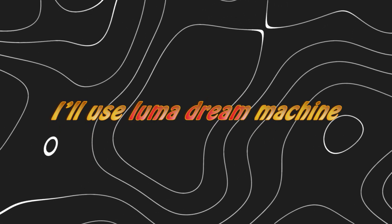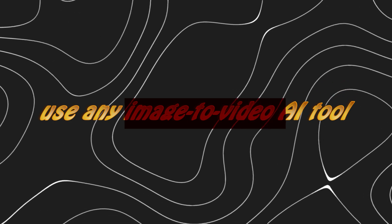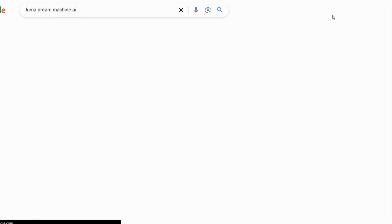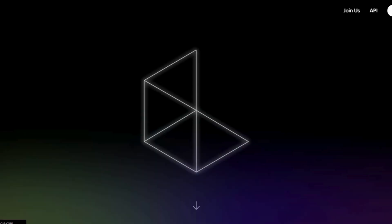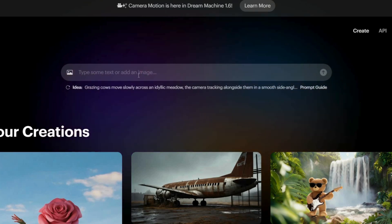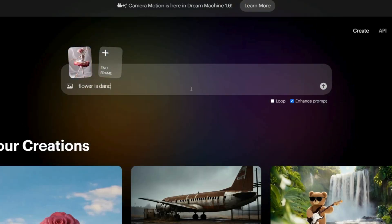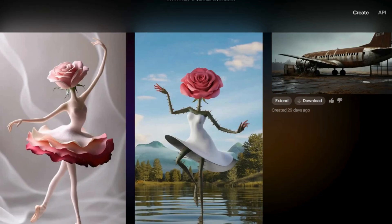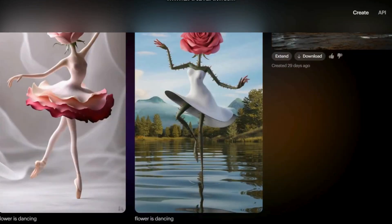I'll use Luma Dream Machine, but you can use any image-to-video AI tool. Simply search for Luma Dream Machine in your browser and click on the first link. After logging in, you'll be directed to the main page. Upload your image by clicking on the image icon. Then, in the prompt box, enter something like 'Flower is dancing' and hit Enter. Once the animation is generated, click the Download icon to save it to your device.